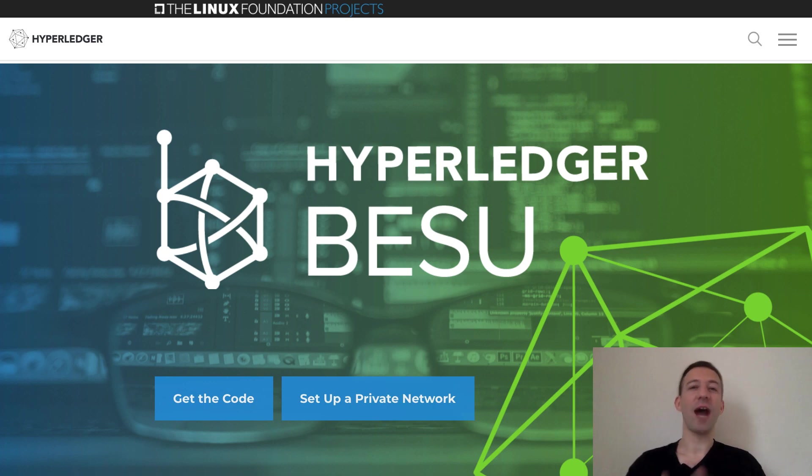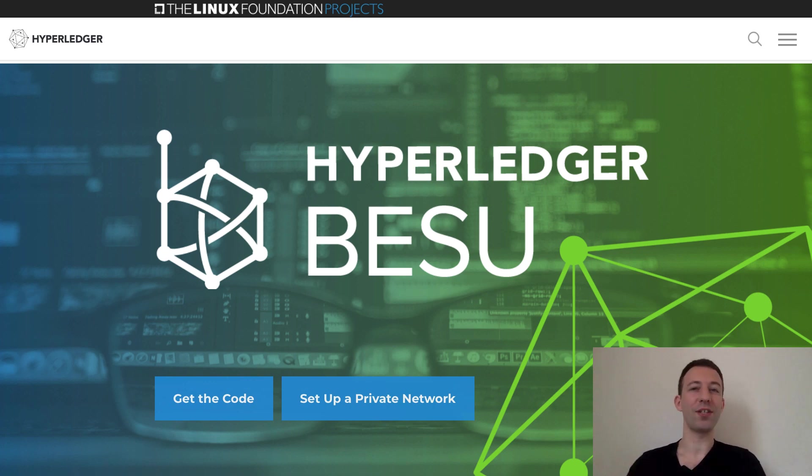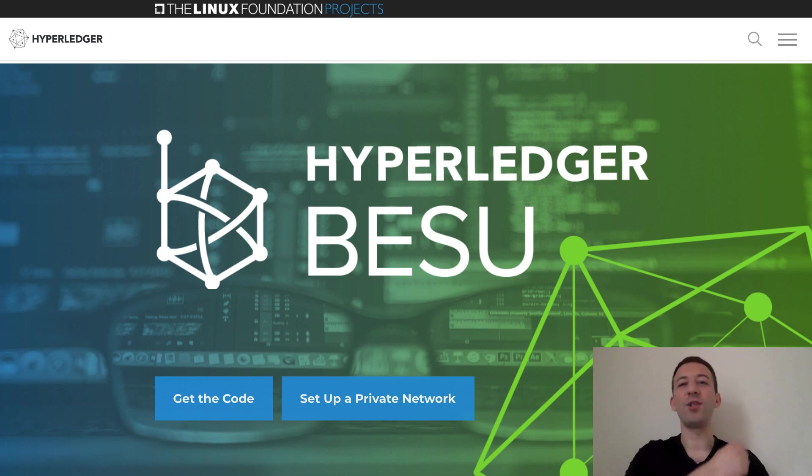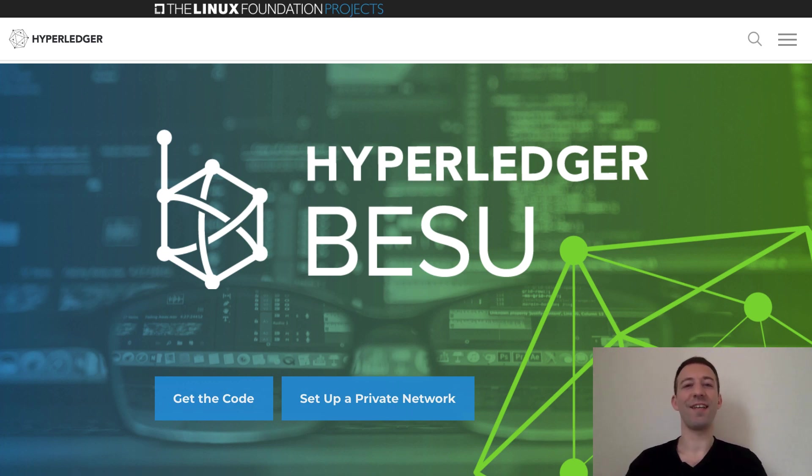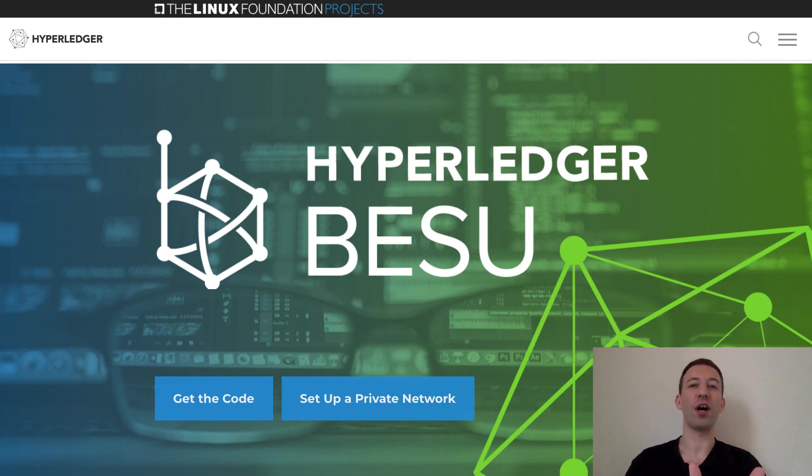In this video, I'll show you how you can deploy smart contracts with Hyperledger Besu and Truffle. Hey, I'm Julien and on my channel EatTheBlocks, I teach blockchain development and how to find your first blockchain job.